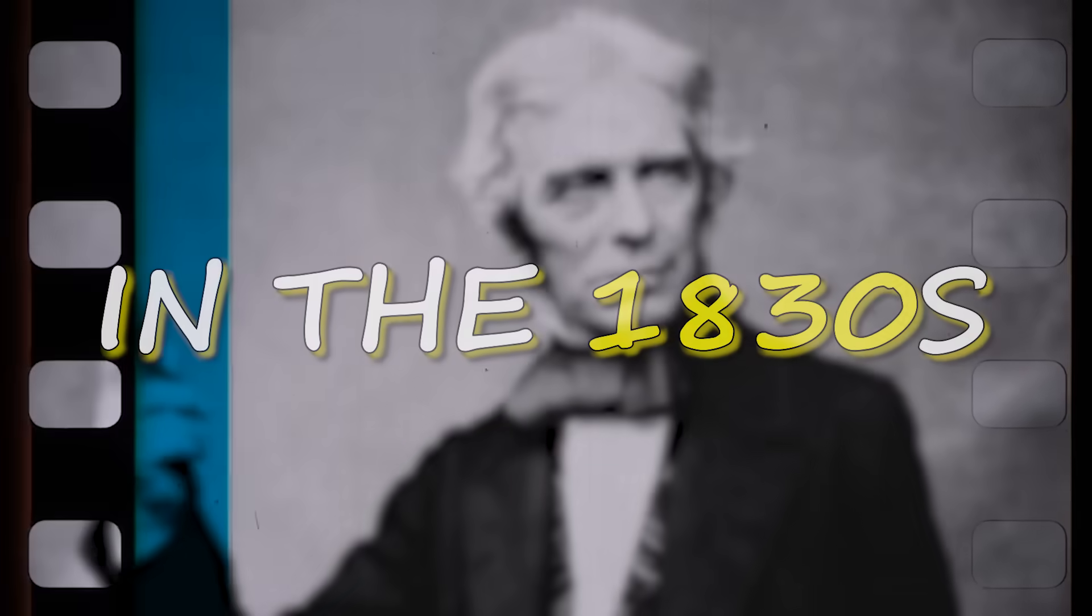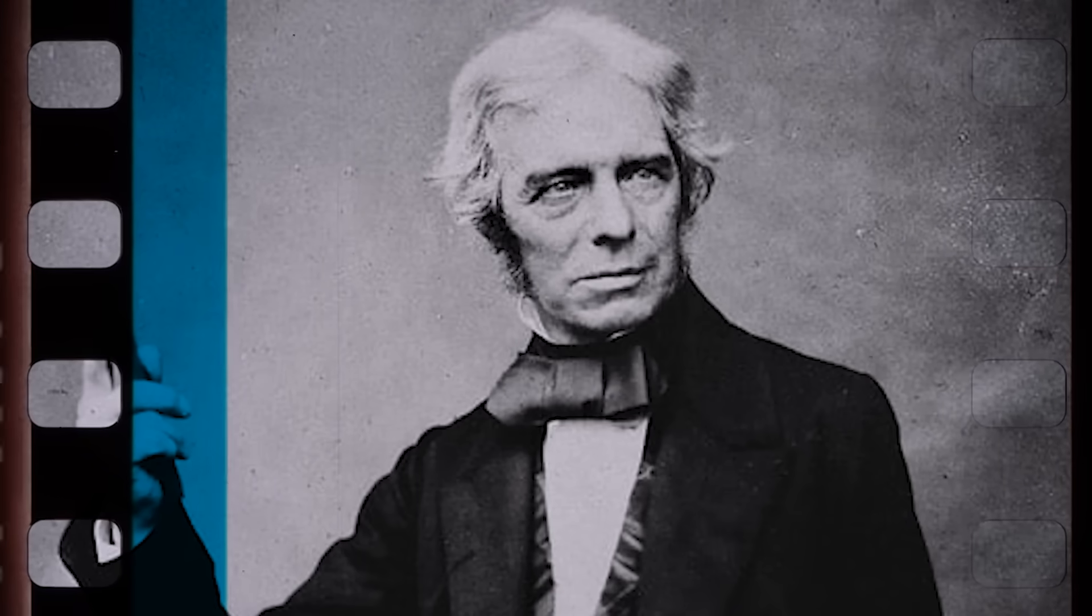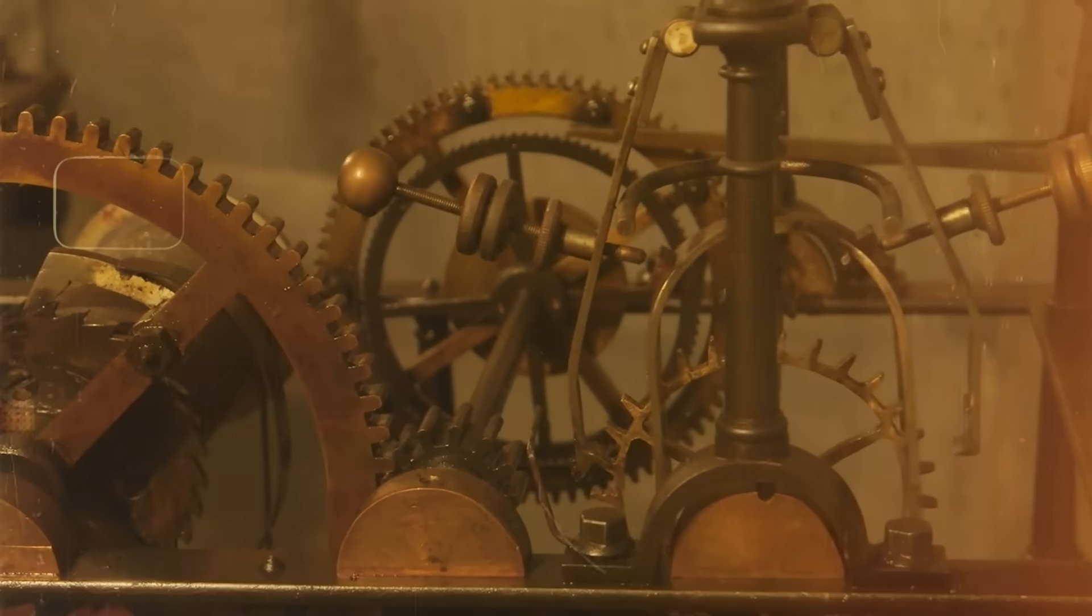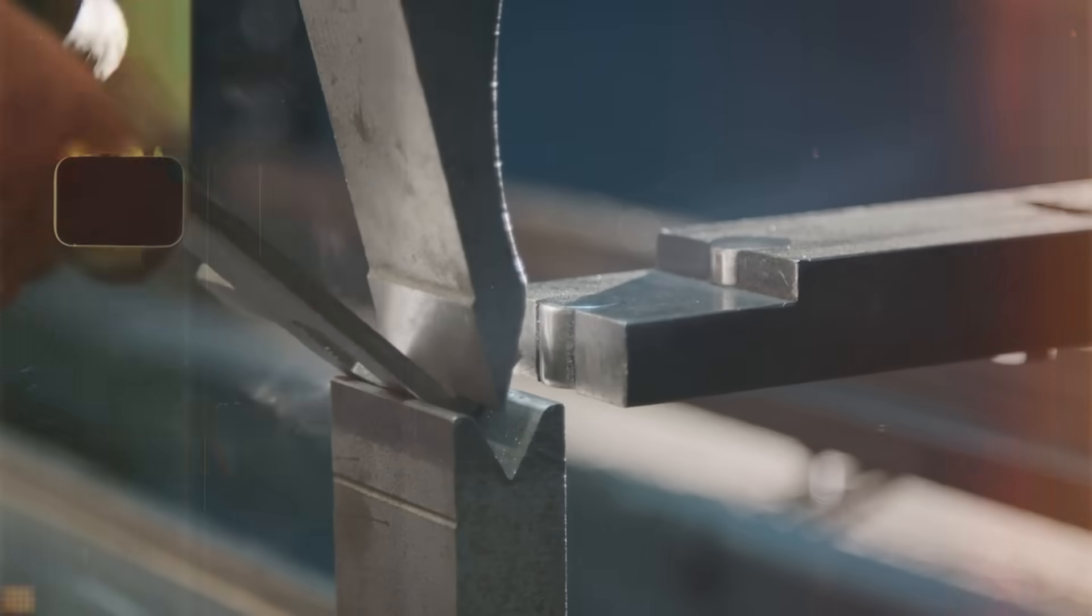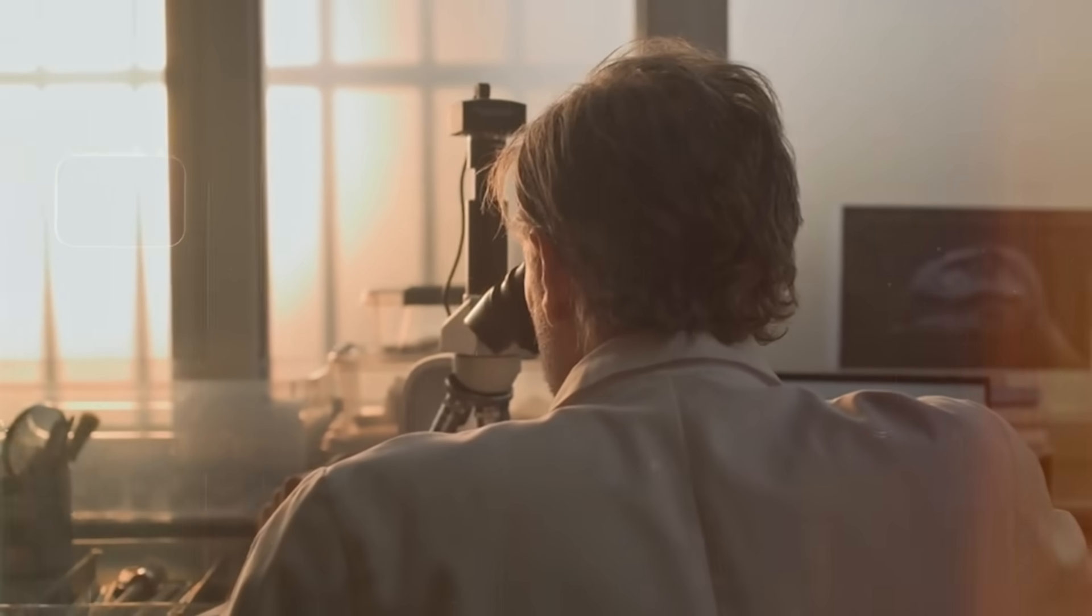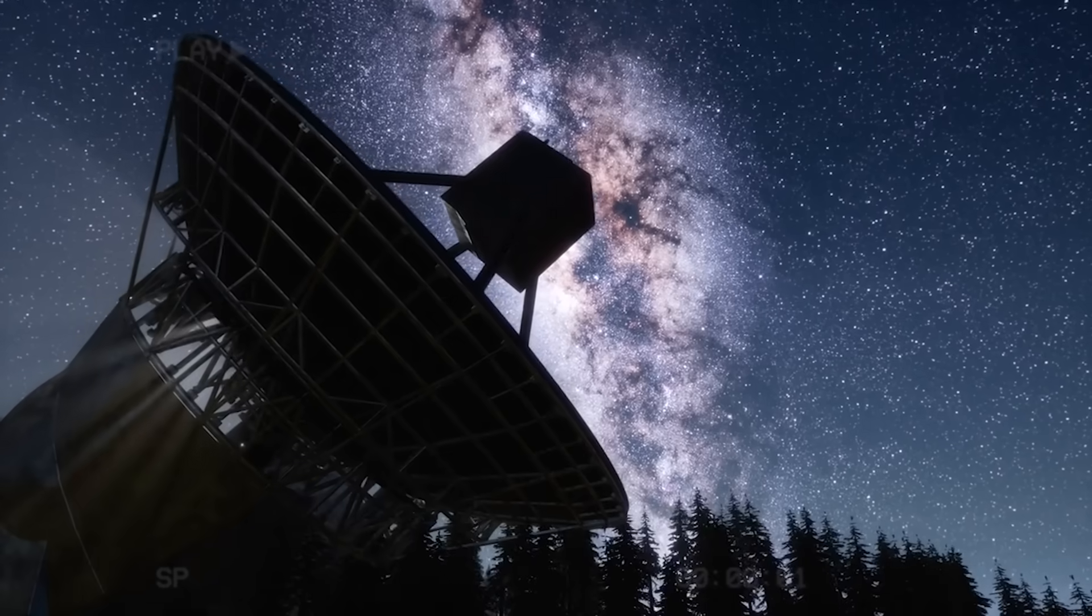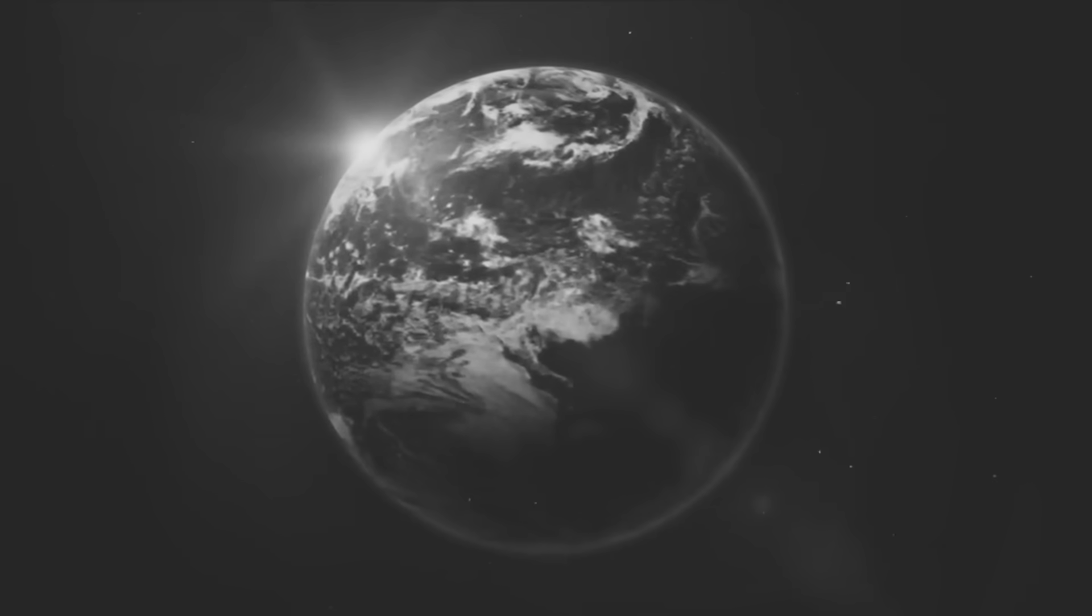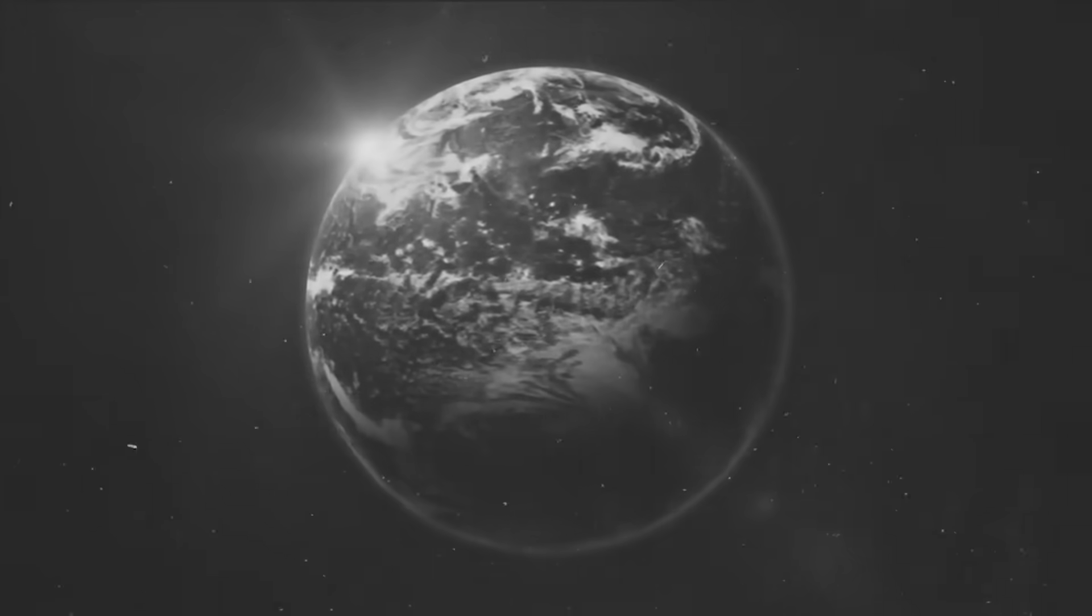In the 1830s, Michael Faraday asked this question. He built machines. He tested metals. The answer was silence. For nearly two centuries, science agreed that no power hides in Earth's motion.